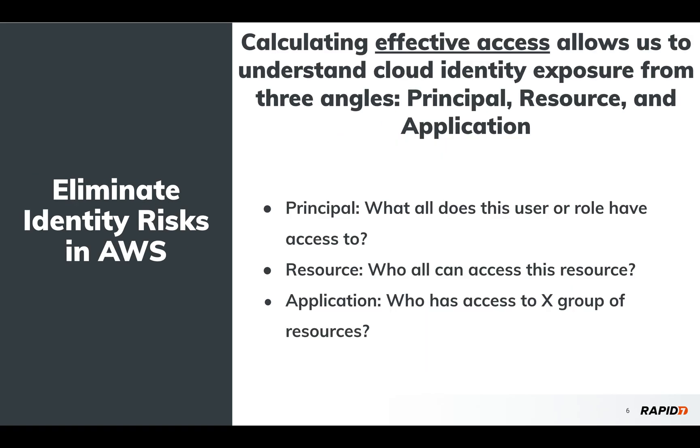So with that, there's three different lenses that we're going to be looking at this effective access within the product. First is principals, which is users and roles. Second is resources, which is just as it sounds. And the last is applications, which is just going to be a group of resources. The application use case is, let's say that I've got a bunch of different resources that all make up some PCI application. For something like that, my auditors don't care about individual resource exposure. We care about overall where's my perimeter around these resources as it relates to IAM.